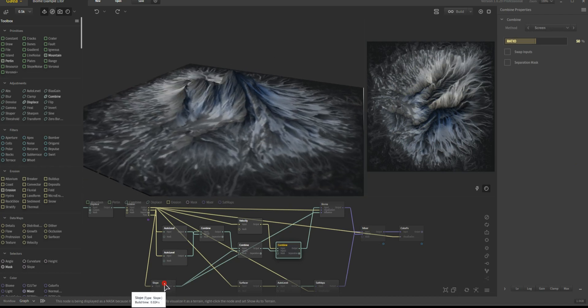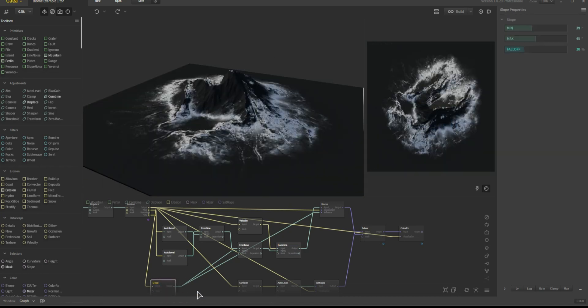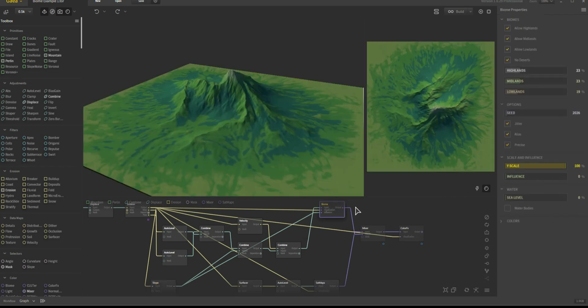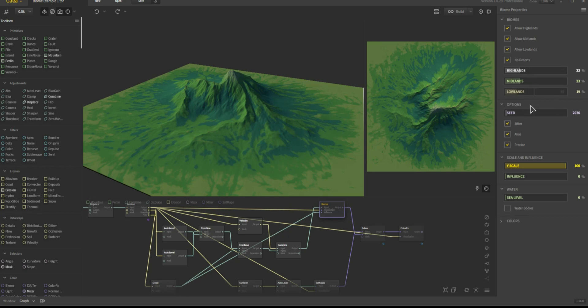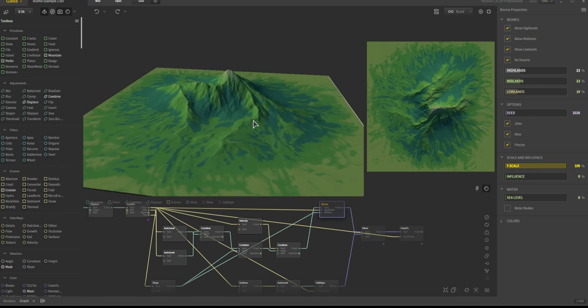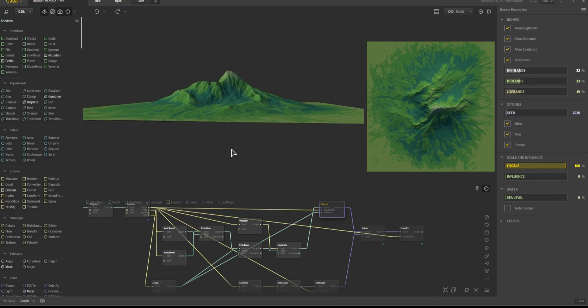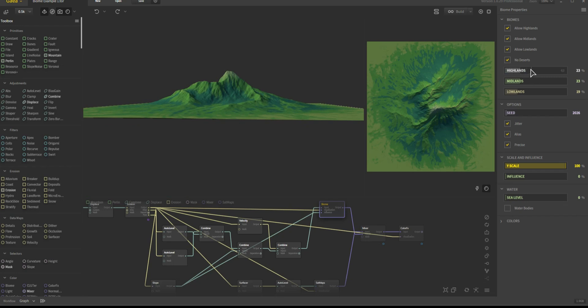And then to control the influences, he's got a slope. So if we look at that, the highlands and midlands and lowlands have all been adjusted.